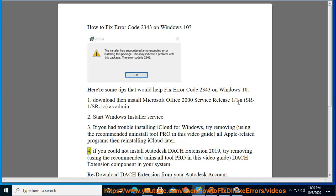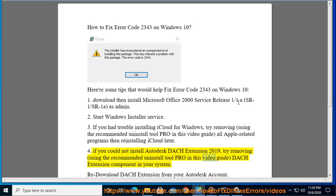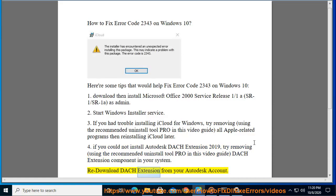4. If you could not install Autodesk Dock Extension 2019, try removing the Dock Extension component in your system using the recommended Uninstall Tool Pro in this video guide. Redownload Dock Extension from your Autodesk account.